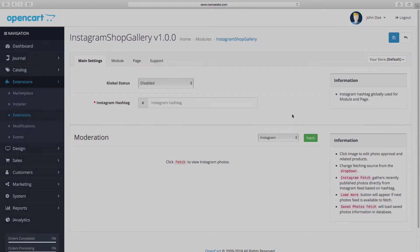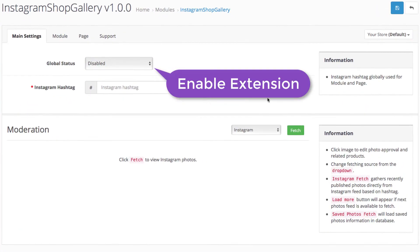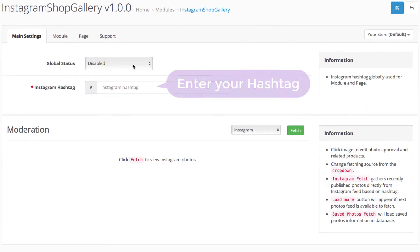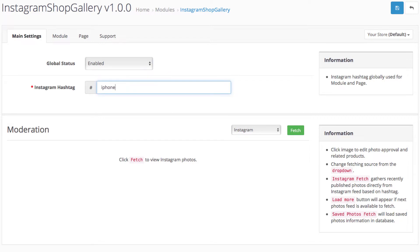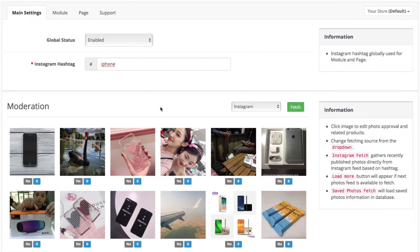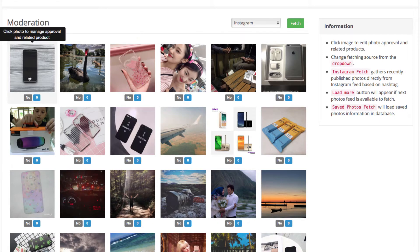Start by enabling your Instagram Shop Gallery and entering the hashtag you want to use to display images on your store. In our case we will use iPhone. All the recent images on Instagram with that hashtag will appear below.